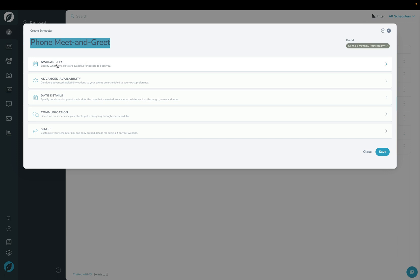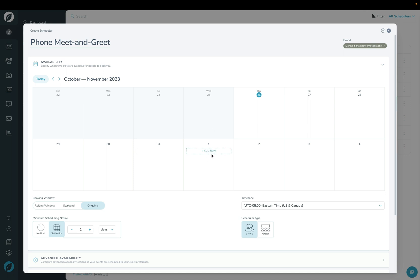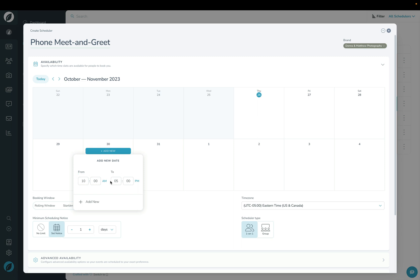In the first section, we have availability. This is where you specify to the scheduler what your availability would be like in an ideal world. Keep in mind that whatever you set up here, it's always going to cross-check your Google Calendar. So even if you say you're available for a certain date and time, if you have something on your calendar, it will not present those options to the client. I'm going to choose Monday here and choose 10 o'clock until 2 o'clock.